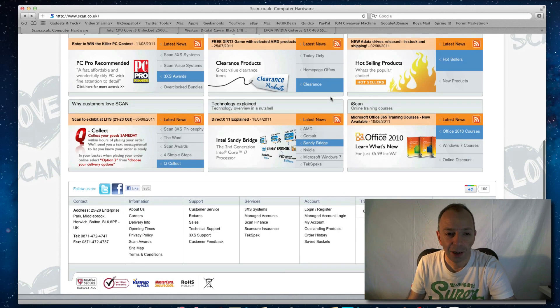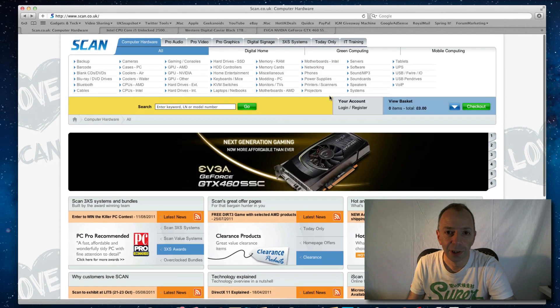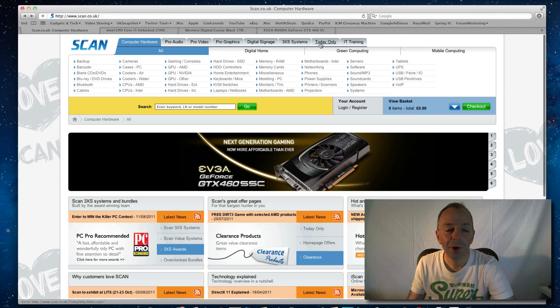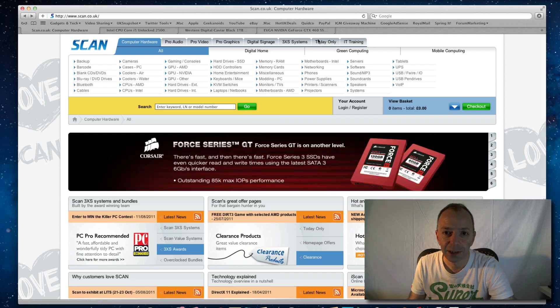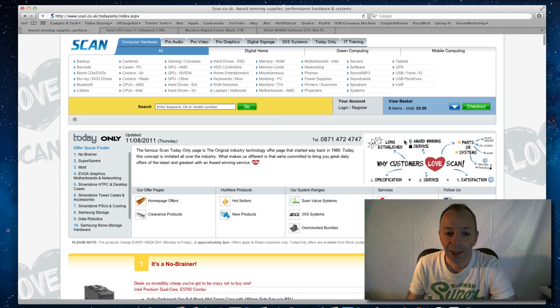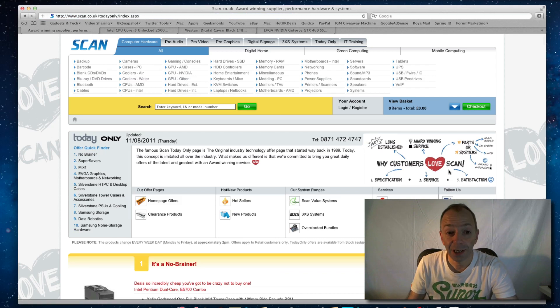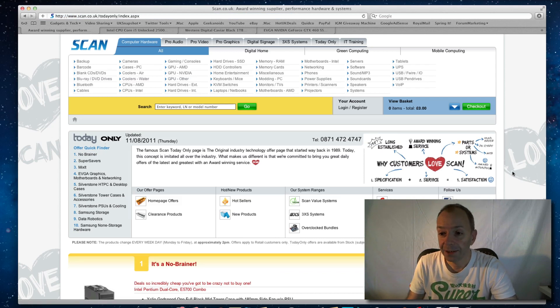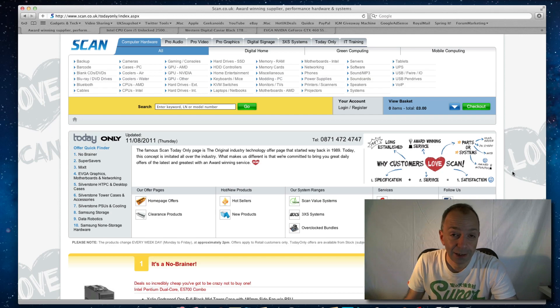So this is the main home page of the website and the tab I always head for is the Today Only tab. I'm going to click on this now and this is updated regularly and it brings you just offers of the day in loads and loads of categories.